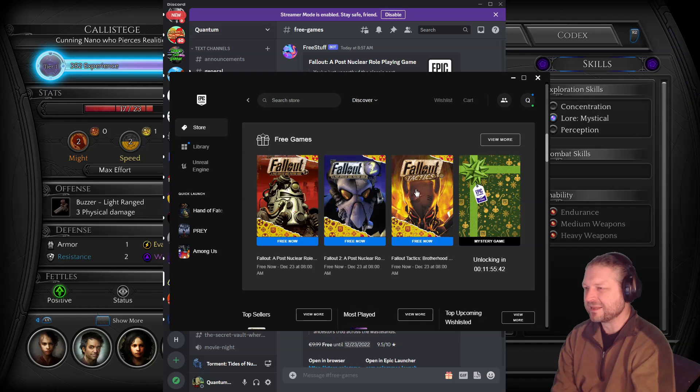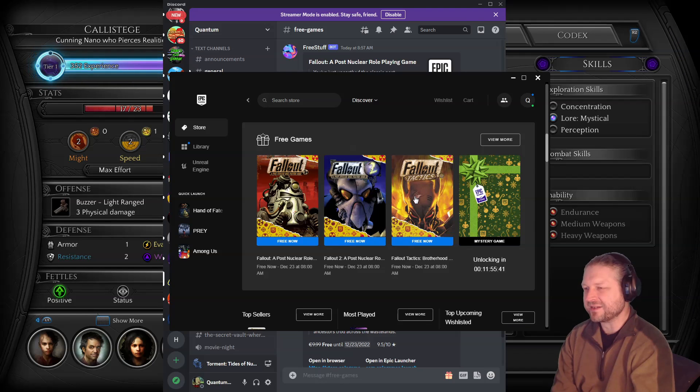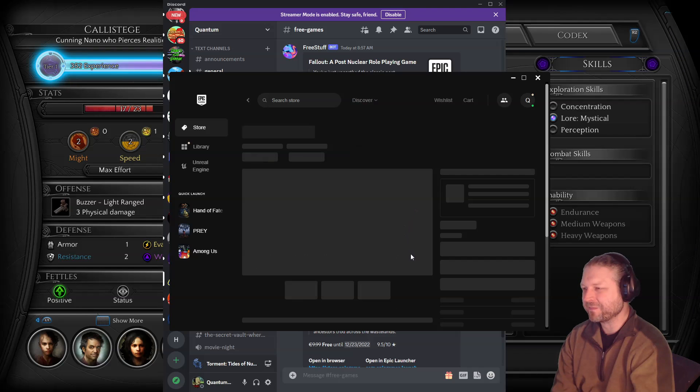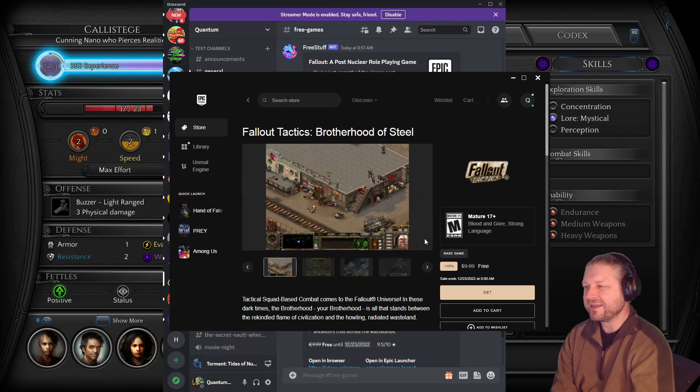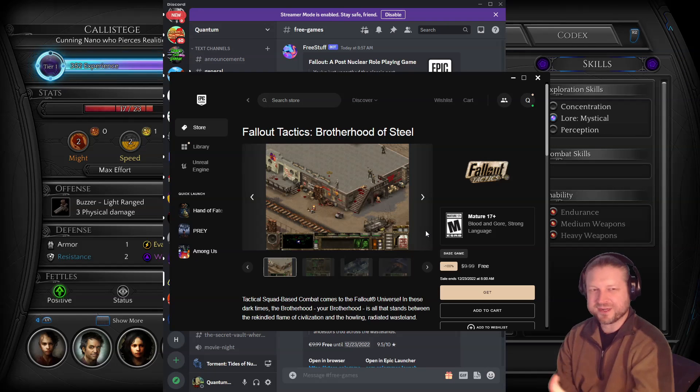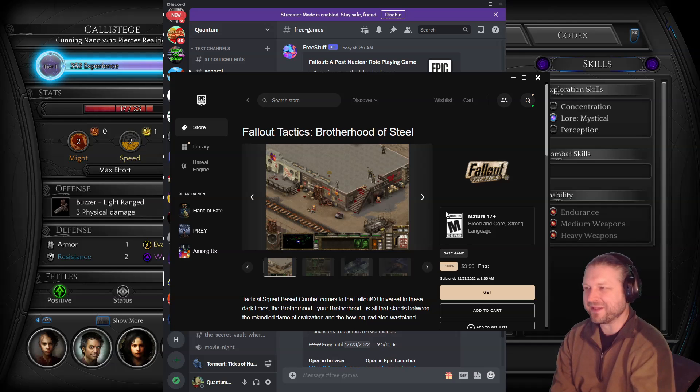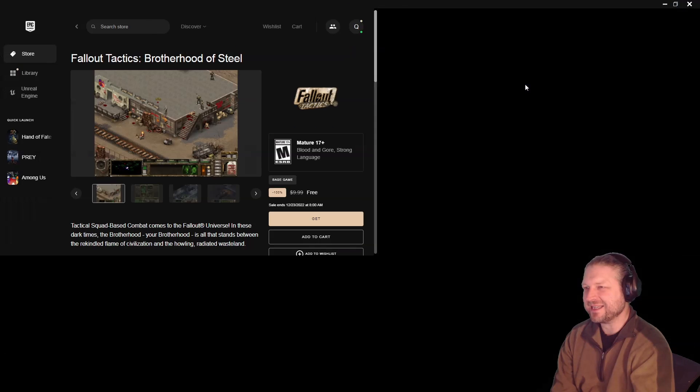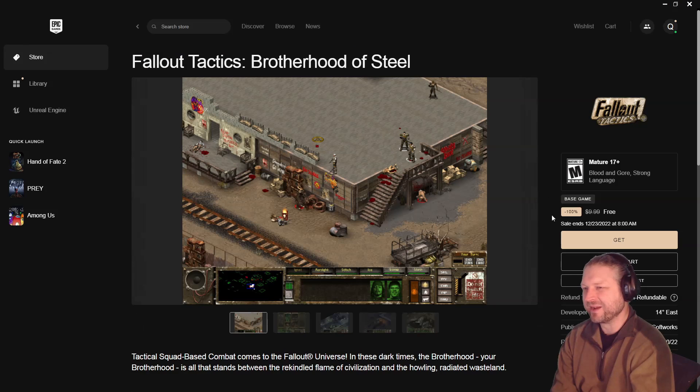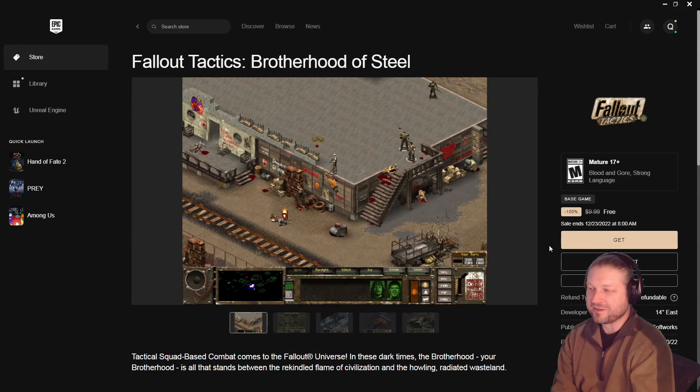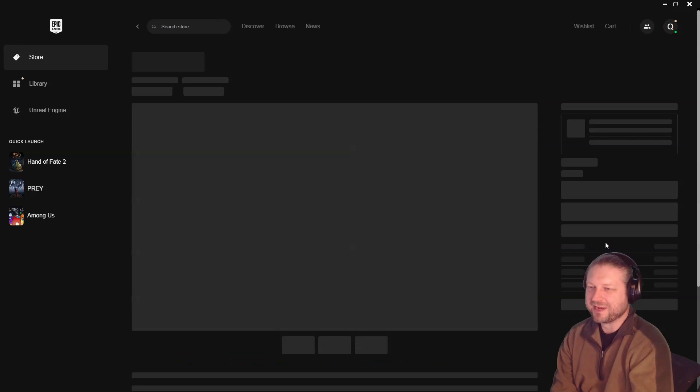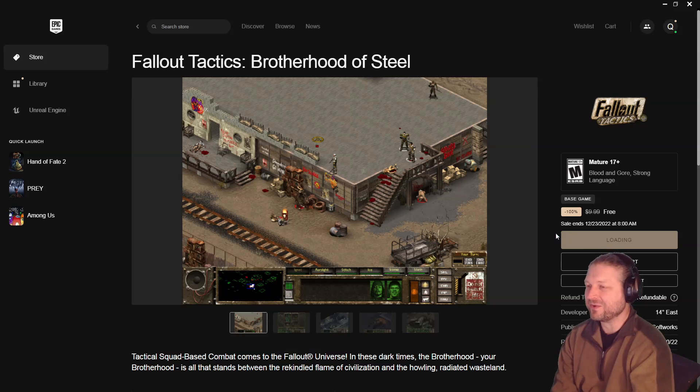And then the last one is Fallout Tactics. I would have thought they'd give these away like one a day, but they didn't do that. Instead, they just went ahead and gave them away all at once. And all on one day. That's actually kind of cool.